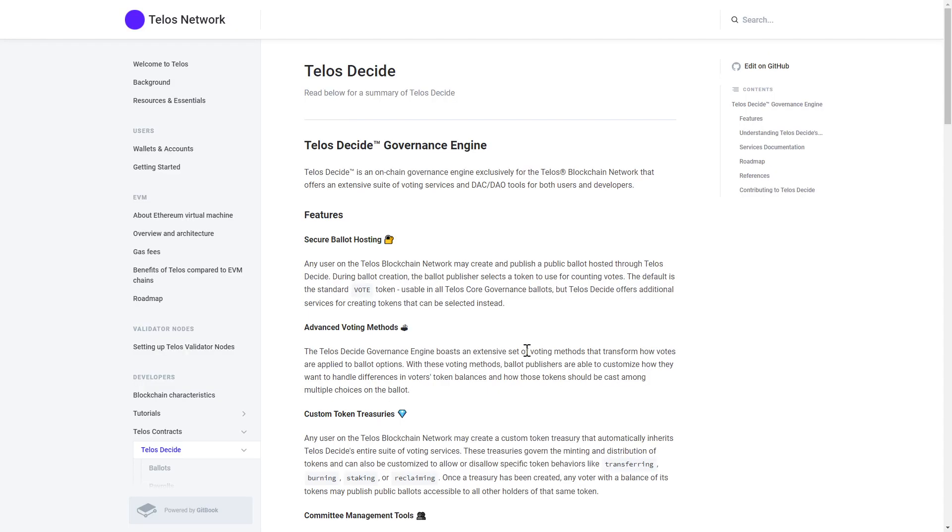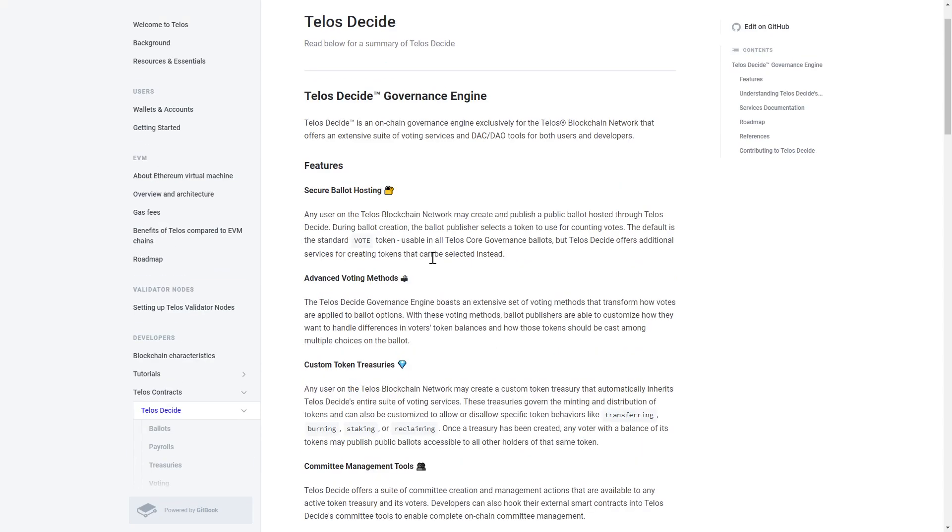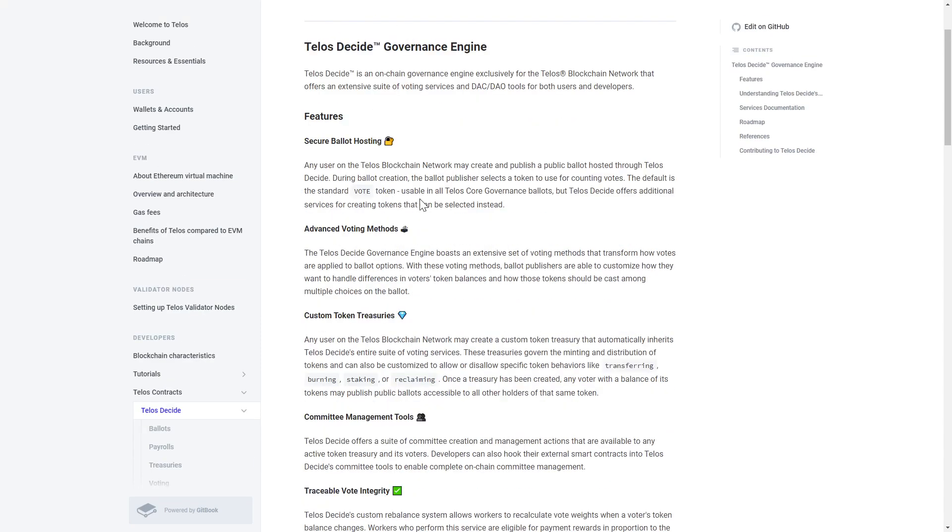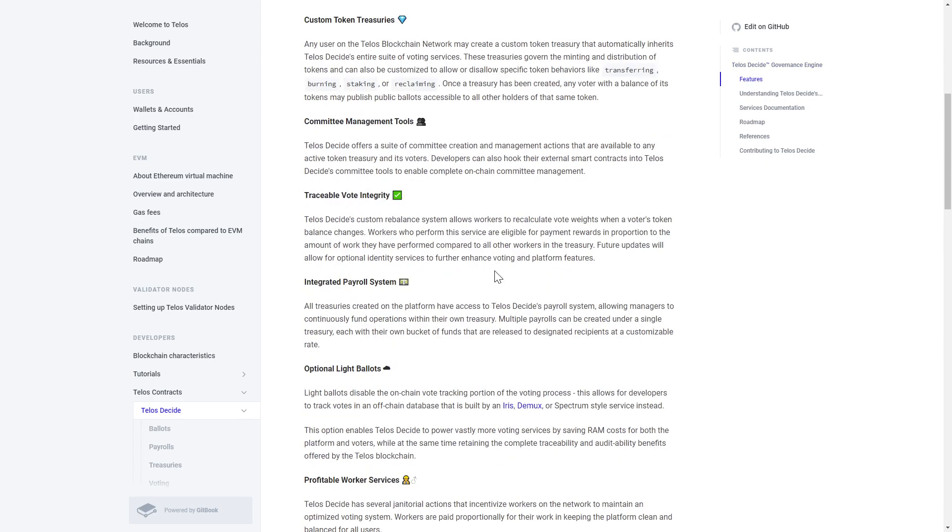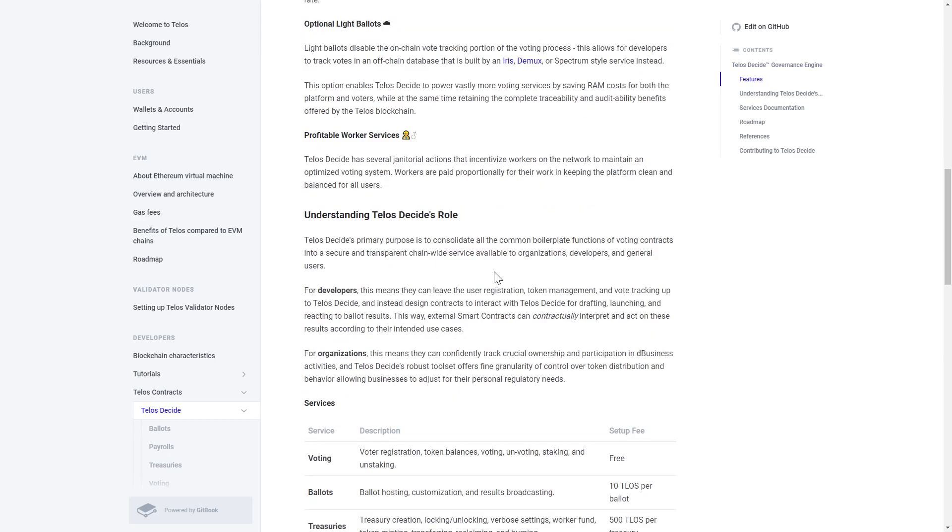This, coupled with a powerful on-chain governance engine they call Telos Decide, gives users access to a suite of services like secure ballot hosting, advanced voting methods, custom token treasuries and much more.